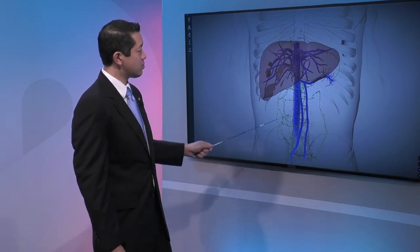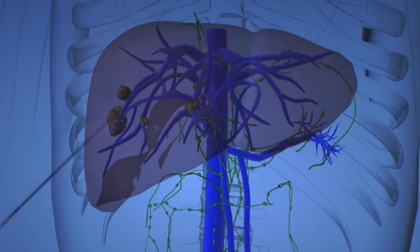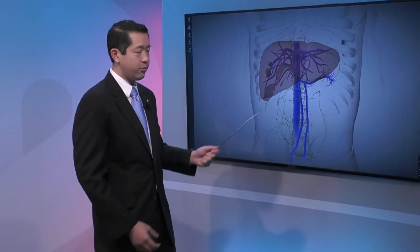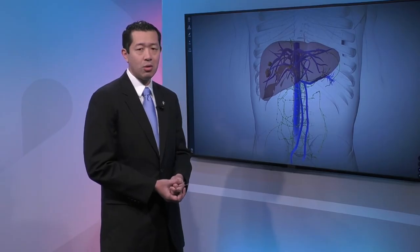Lastly, these blue lines here represent blood vessels. These blood vessels permeate through the liver and are an important highway or path for some treatment options that we'll talk about later, in order for treatment to reach these tumors.